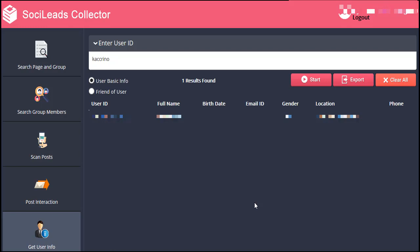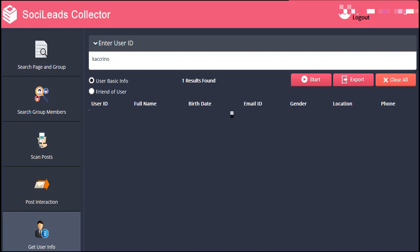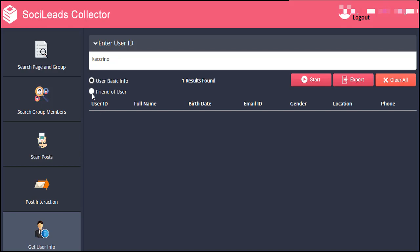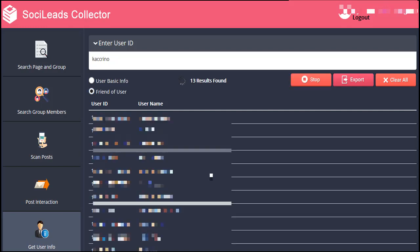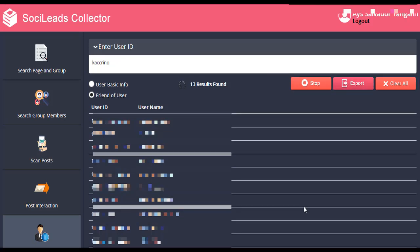Now let's try the friend of user option. Clear all so the system refreshes, then put a checkmark on friend of user and click on Start. As you can see, the system is generating the list of friends of that particular user we searched. Same as the other segments, you can also save a CSV file of this data by clicking the Export button.